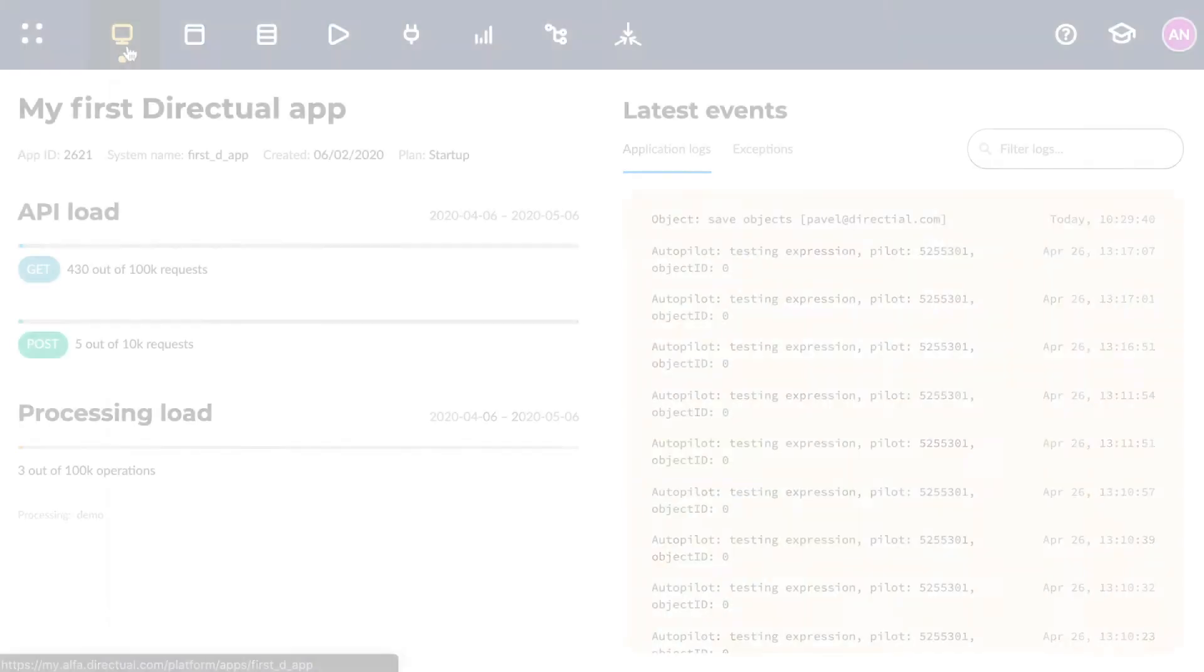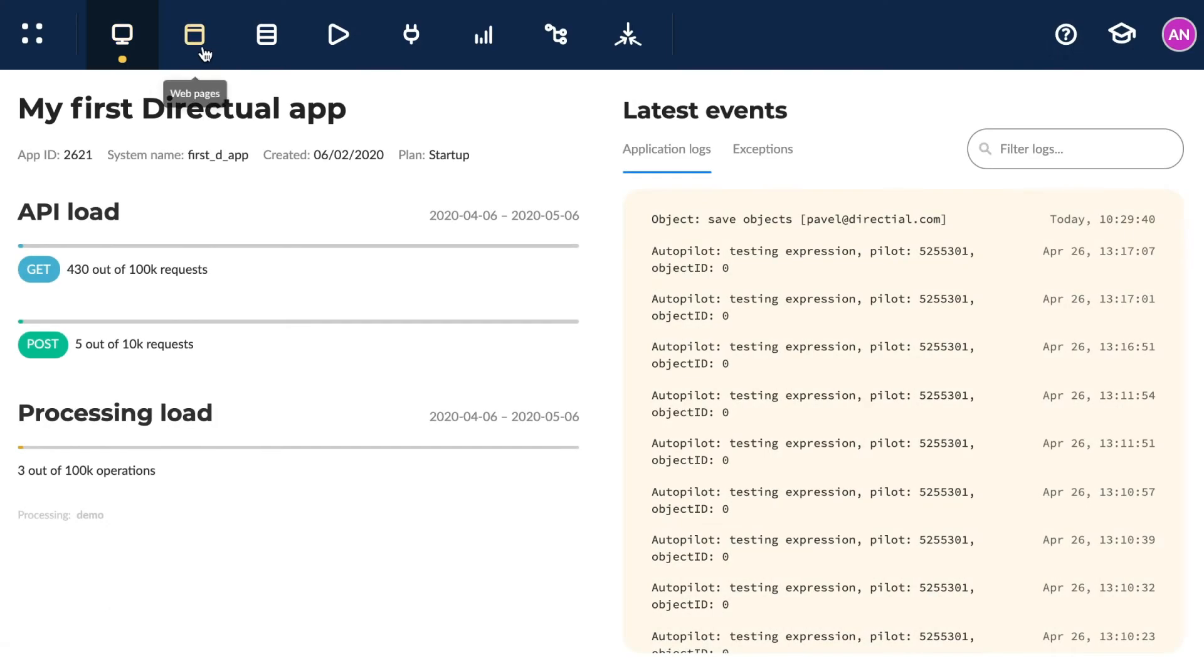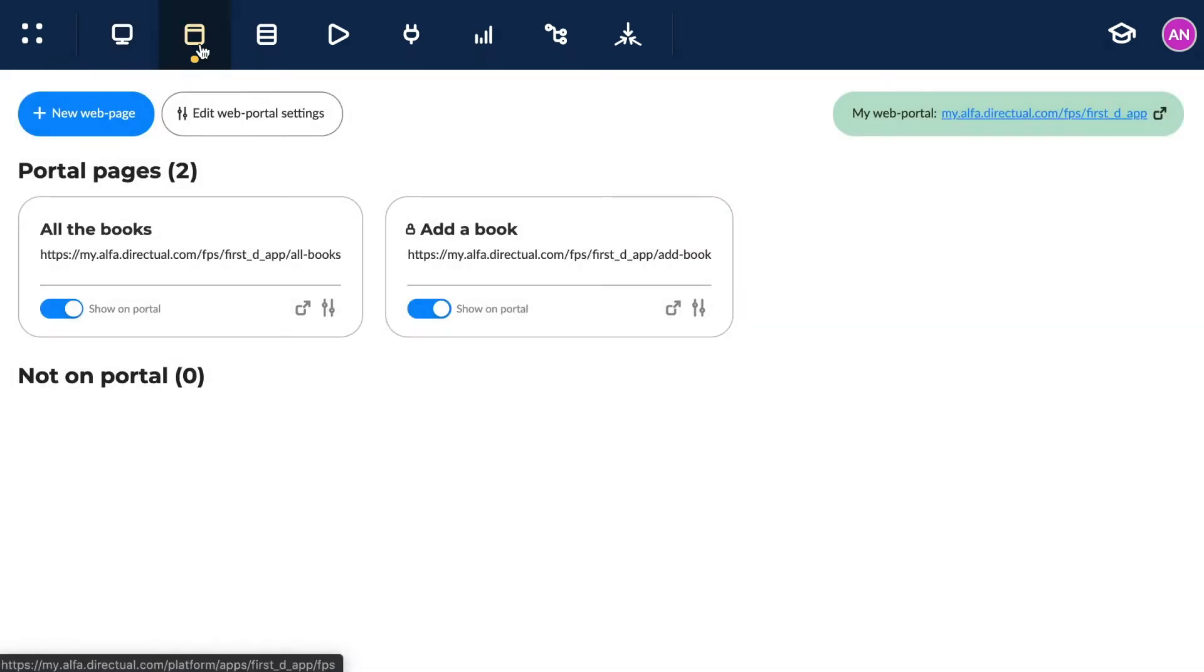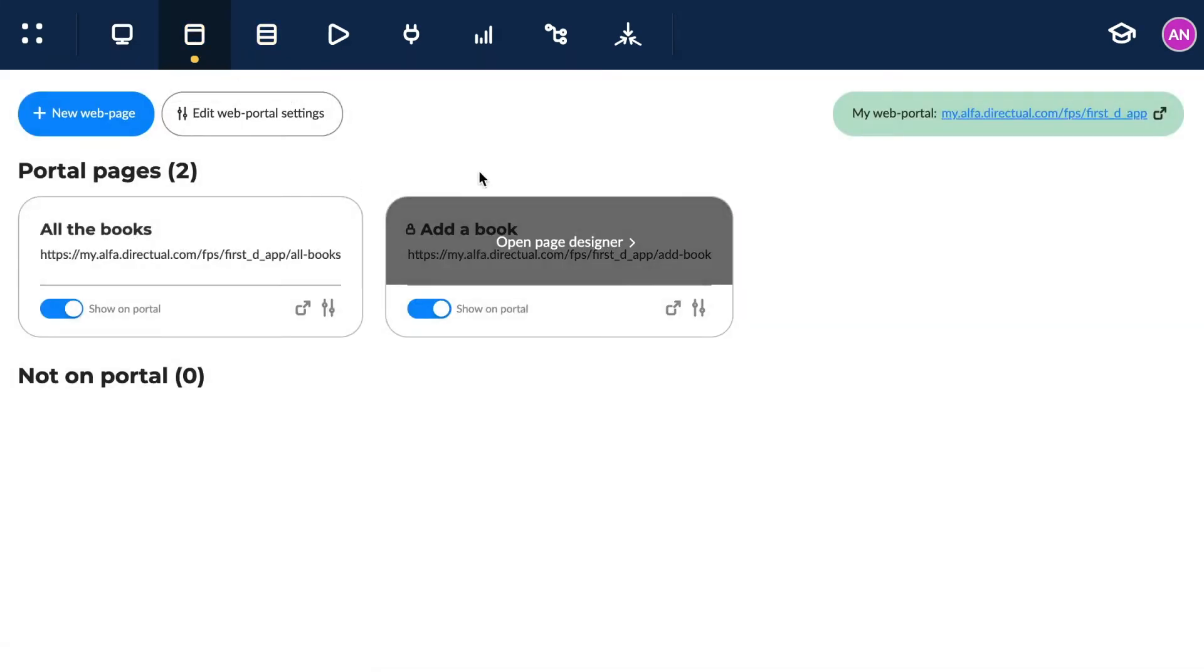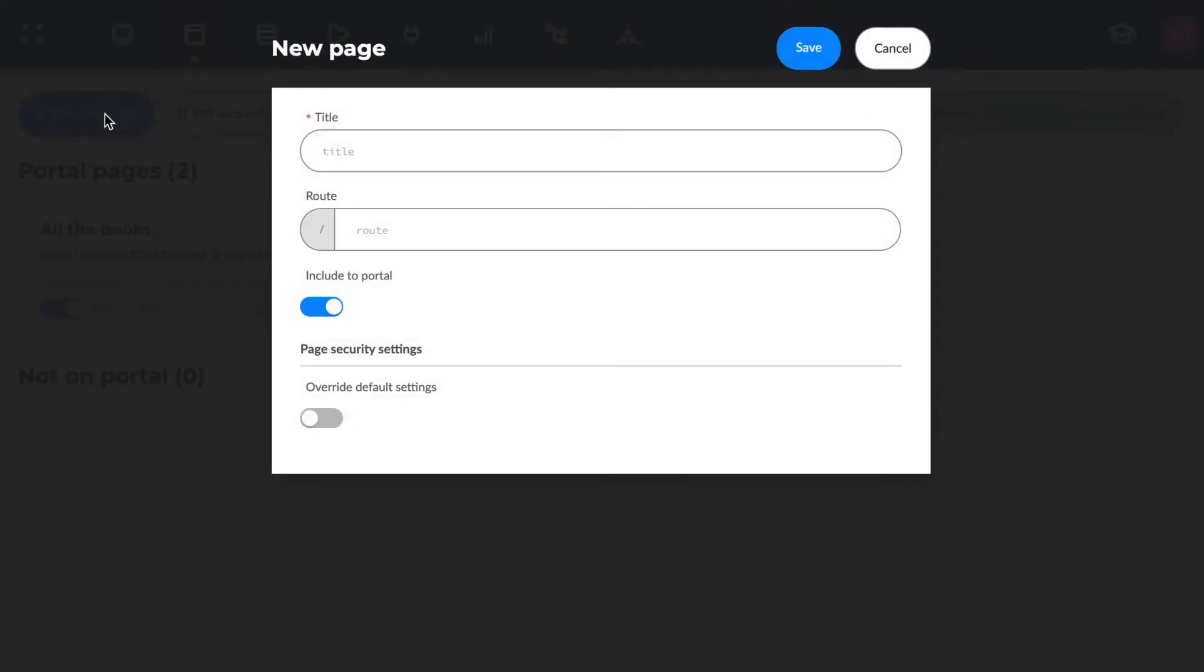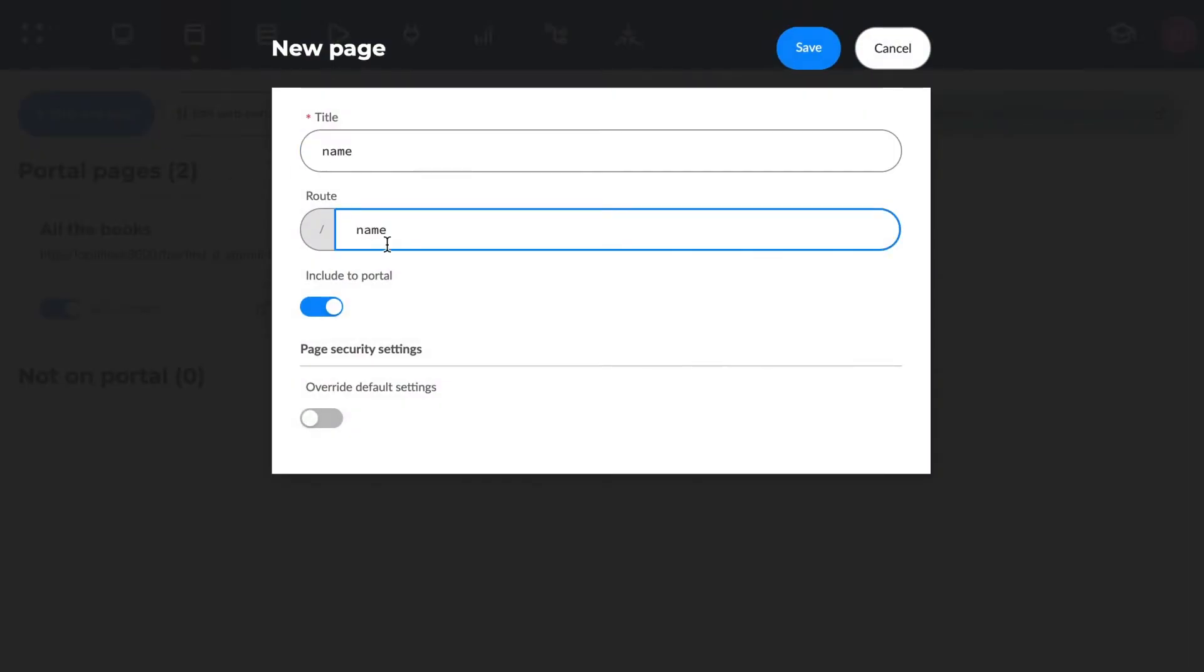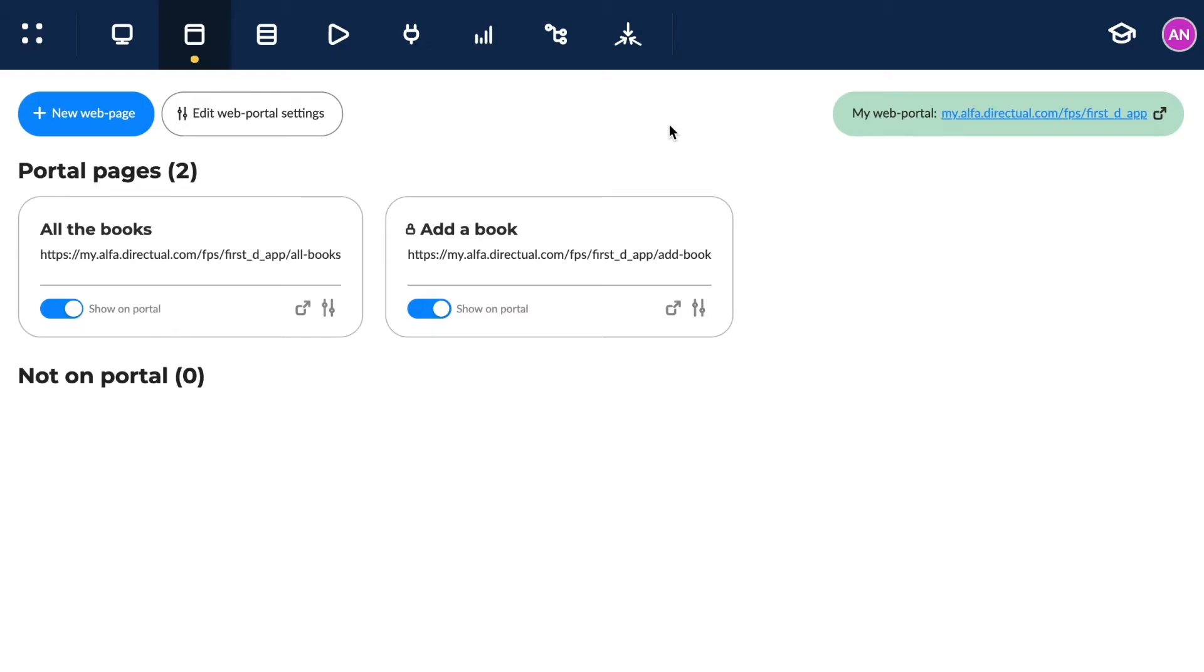Let's go through the setup process. In the web pages tab, we can see the various parts of our portal. We come here to add a new page. We set up the name and the path, and decide whether or not we want the new page in the portal.